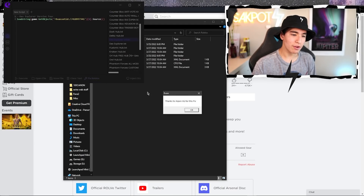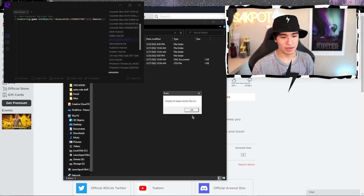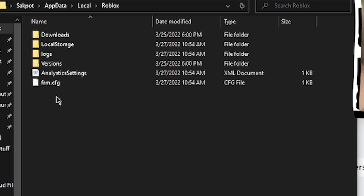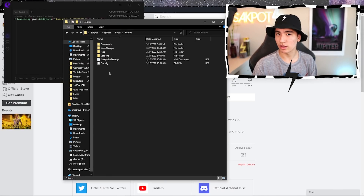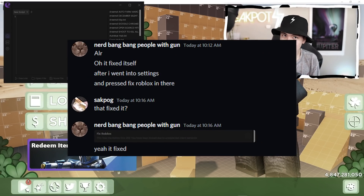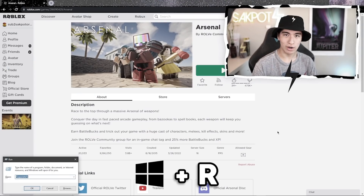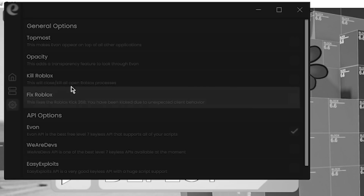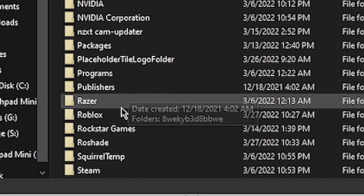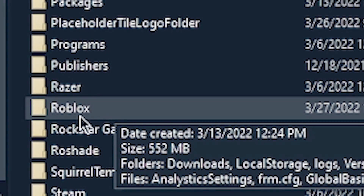Click on this button right here, Fix Roblox, and then it's going to automatically delete them and install it. In this video, I'm going to be showing you two methods on how to easily fix error code 268, so let's get into it.